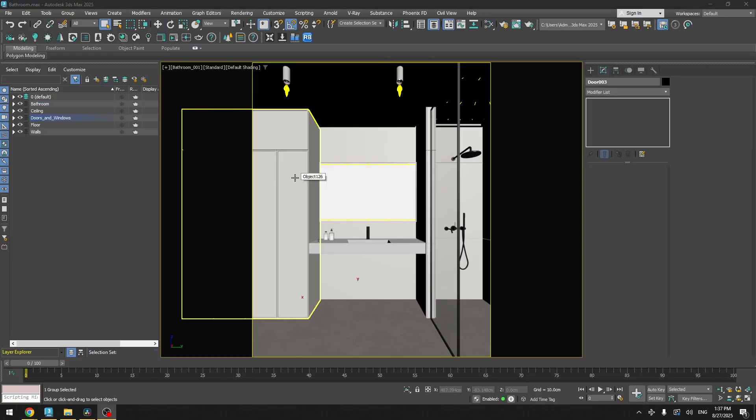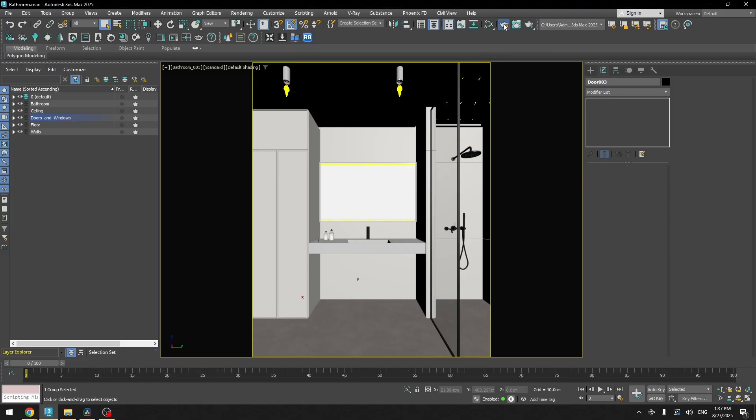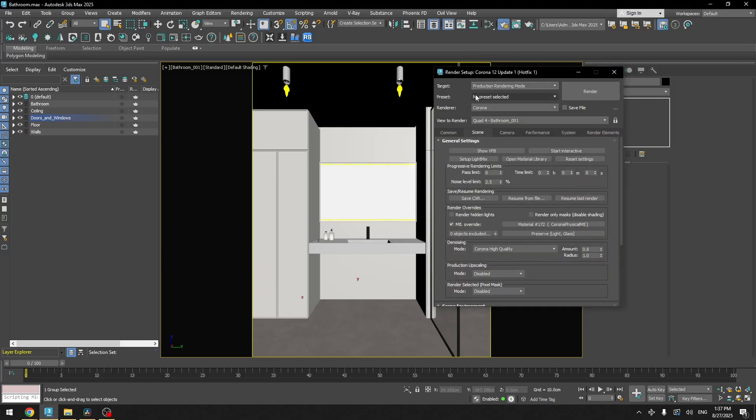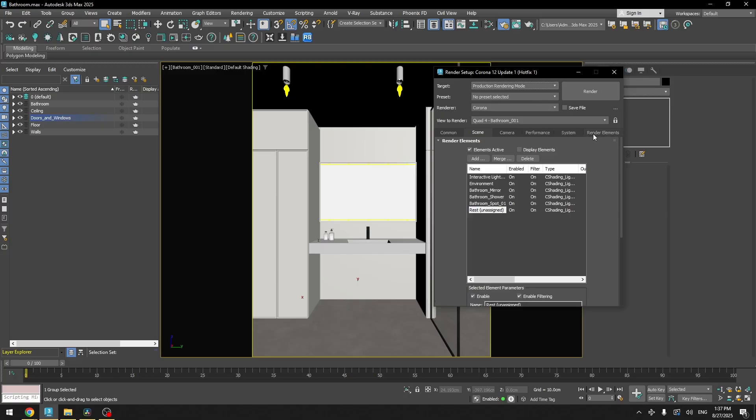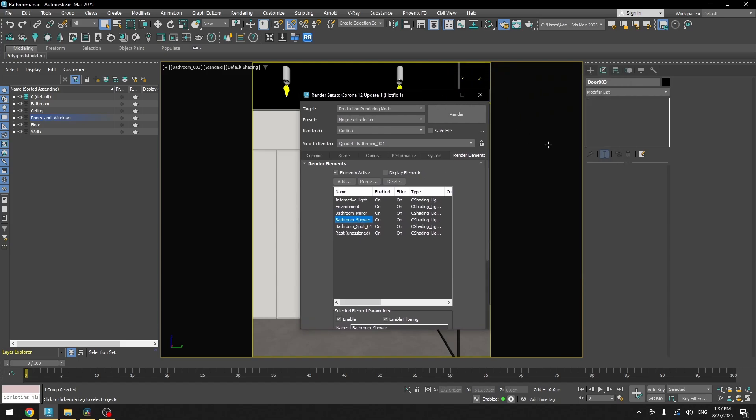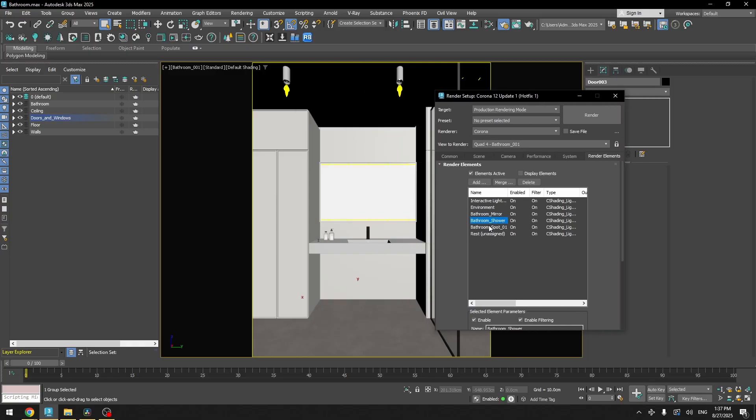And after adjusting everything, the only thing I would need to do is I would go to render setup. And I would press here, setup light mix. And that would add render elements of my lights here. As you can see here, I have my bathroom mirror, which is this one, bathroom shower, which is the light above the shower, and I have my bathroom spot, which is here. And I could control the lights later during the render. And that's it.